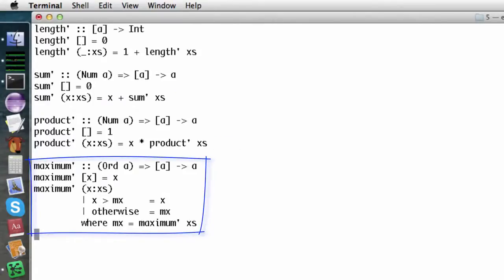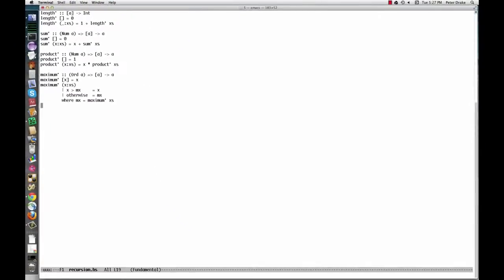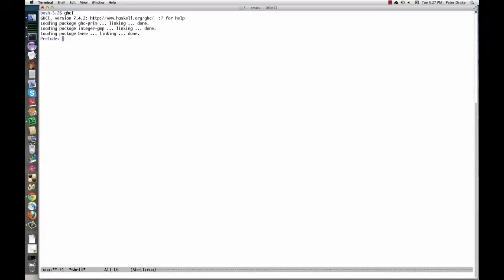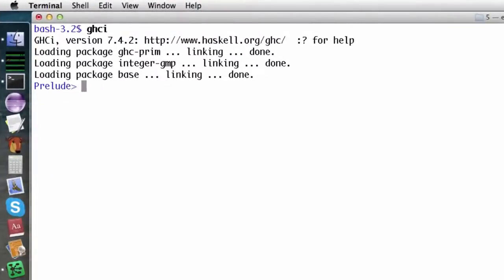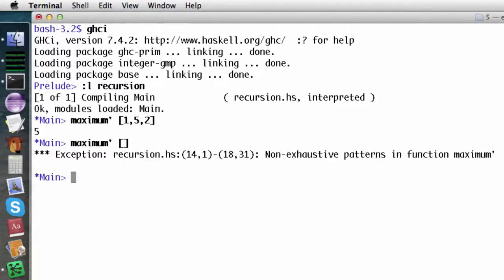Here is a slightly more complicated one: maximum. In the recursive case, we have to find the maximum of the tail of the list, then compare that to the first item. I'm going to start running a command shell inside Emacs so we won't have to pan around between windows. Maximum usually works, but if we ask for the maximum of an empty list, we get an error message. The message says that there is no pattern matching this case. An error is probably the right behavior here because it doesn't make sense to ask for the maximum of an empty list, though we could make the message a little more friendly.